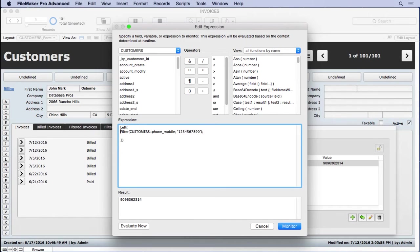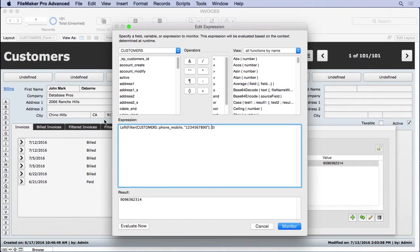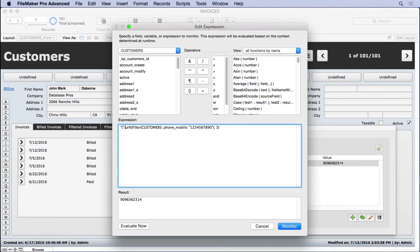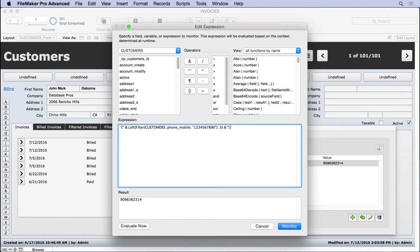That's going to take the first three characters starting from the left. That will be the area code. So what we'll do with that is we'll put that surrounded by parentheses. And then I'll put an extra space after that parenthesis, a couple returns.